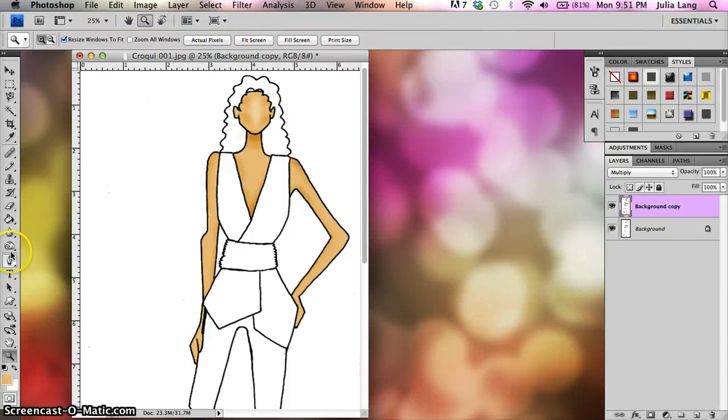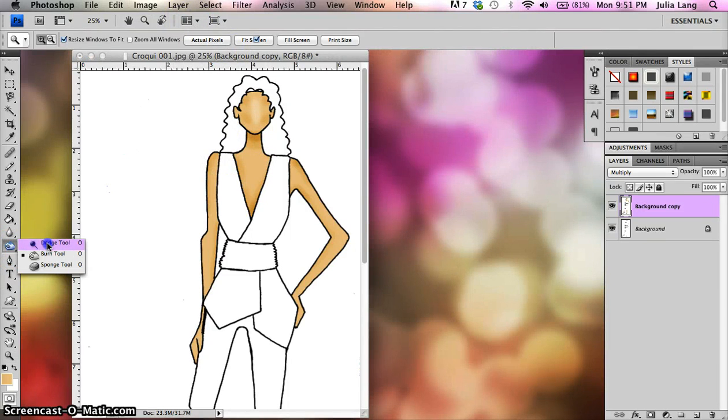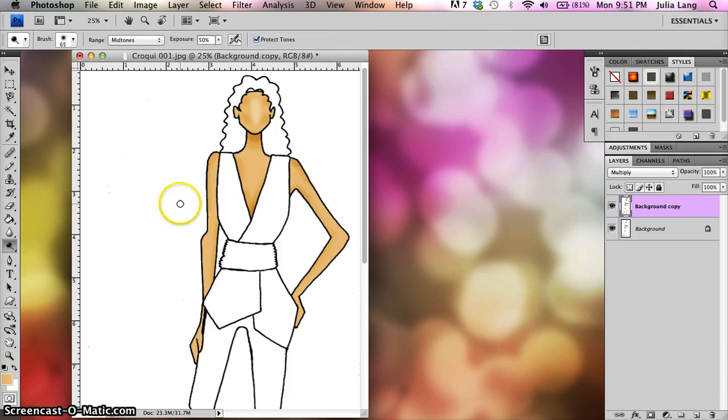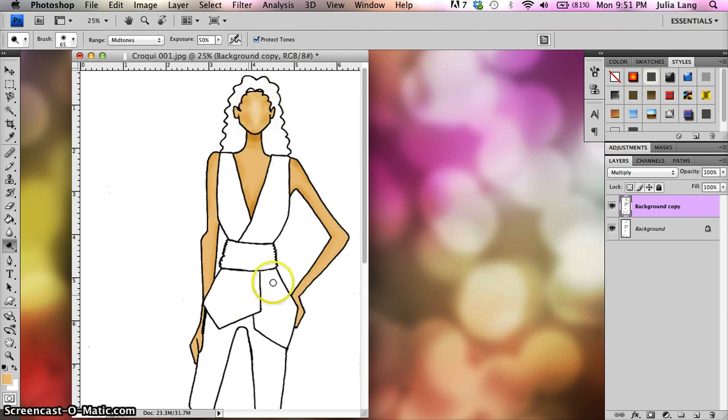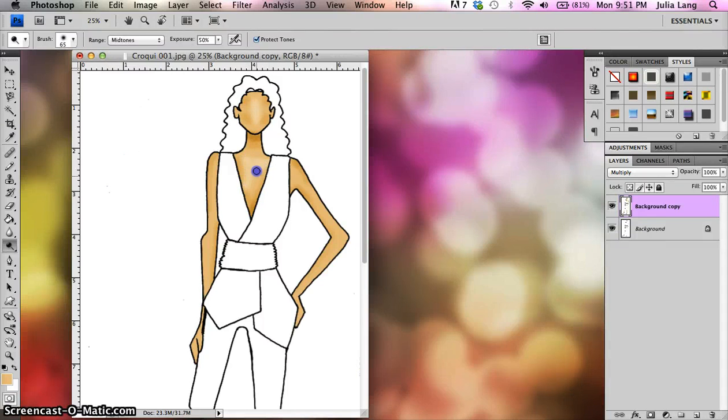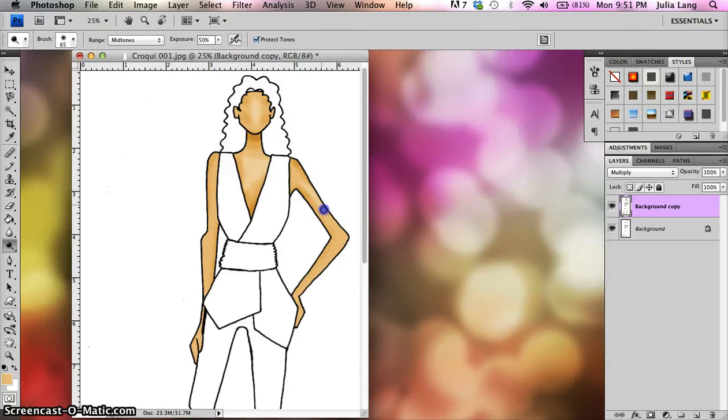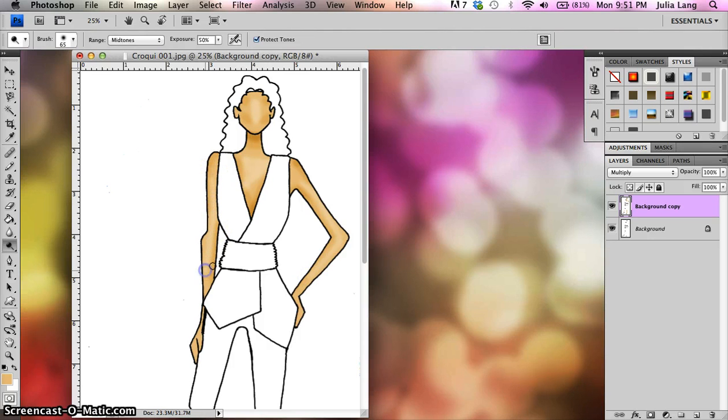So we're going to be using the dodge tool, which is underneath the burn tool. It looks like a lollipop or a little circle on a stick. The dodge tool will do the same thing as the burn tool, but instead of adding darker color in, it'll give you some slightly lighter color like you can see I did here on the face. You can also lighten up a little bit of the chest area and put some highlights going down onto the arms. So they work in tandem together. You would use one and then use the other one.